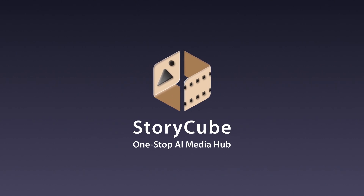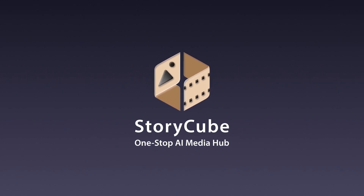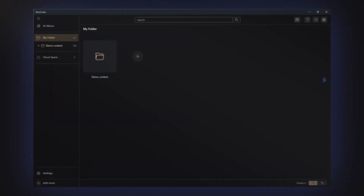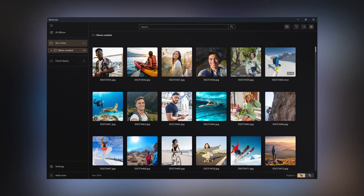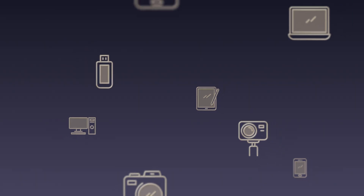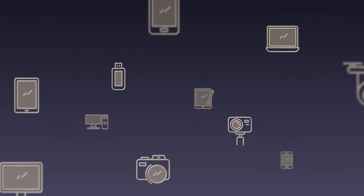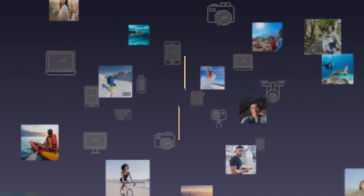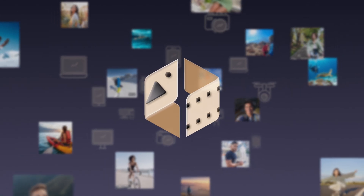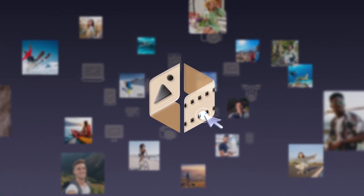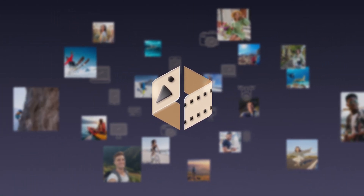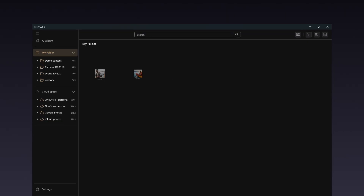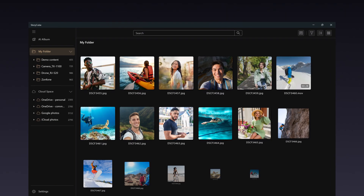Introducing ASUS's brand new app, StoryCube, your one-stop AI media hub. Struggling to manage all your files from various gadgets? Look no further than StoryCube. With just a single click, effortlessly gather and sort all your files, anywhere, anytime.